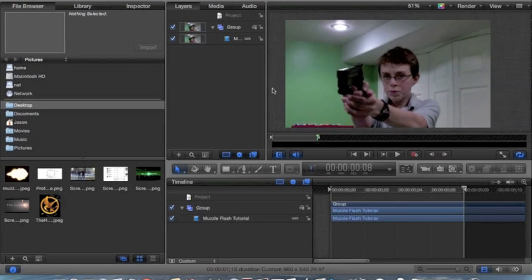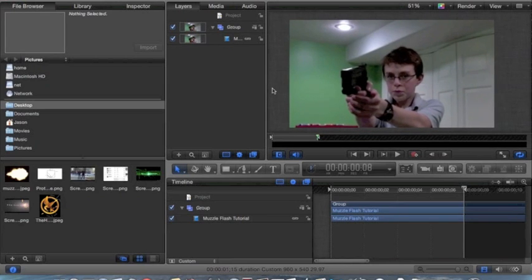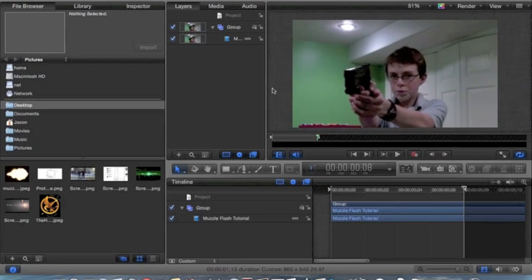This is going to be a muzzle flash tutorial. I know there's a lot on the internet right now, but I've just decided to do one — just more of a test tutorial. So let's dive in, shall we?